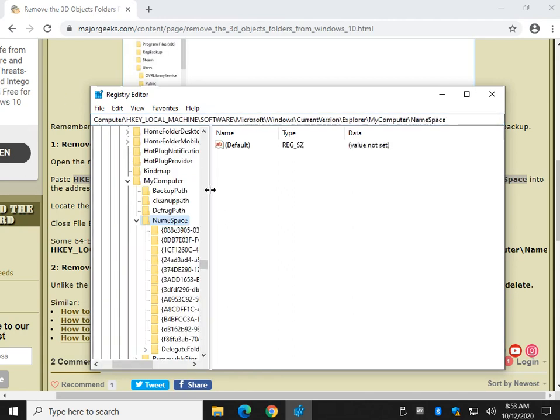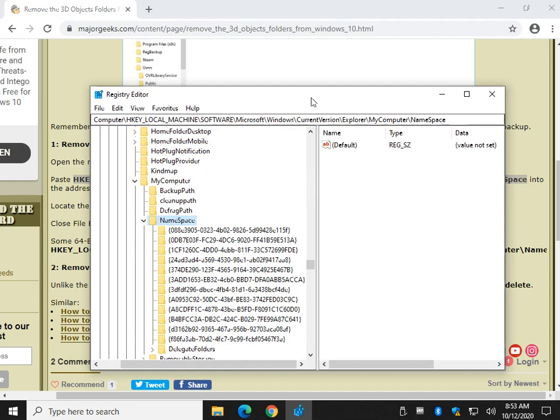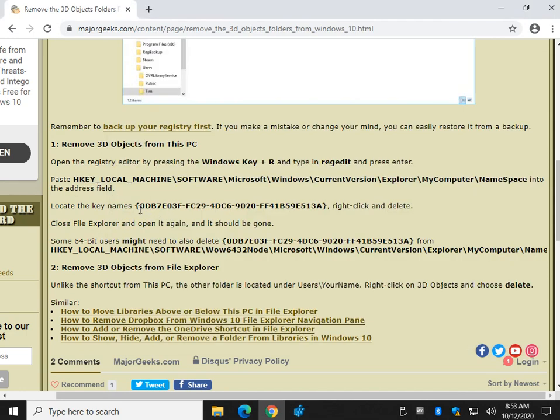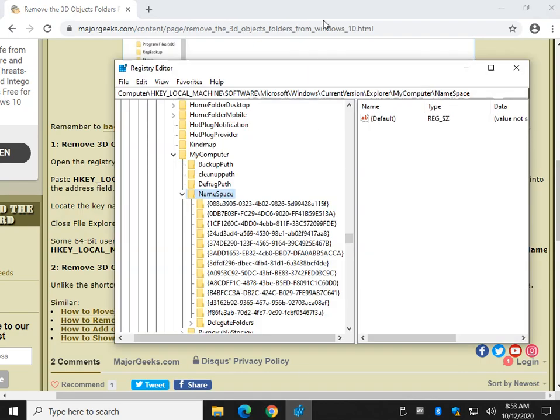And we're looking for a specific key, and we're going to delete it. So you might want to back up your registry before you do this. And we're looking for this. So the easiest way to find this, maybe look at the first couple of numbers and the last couple of numbers. So let me show you.